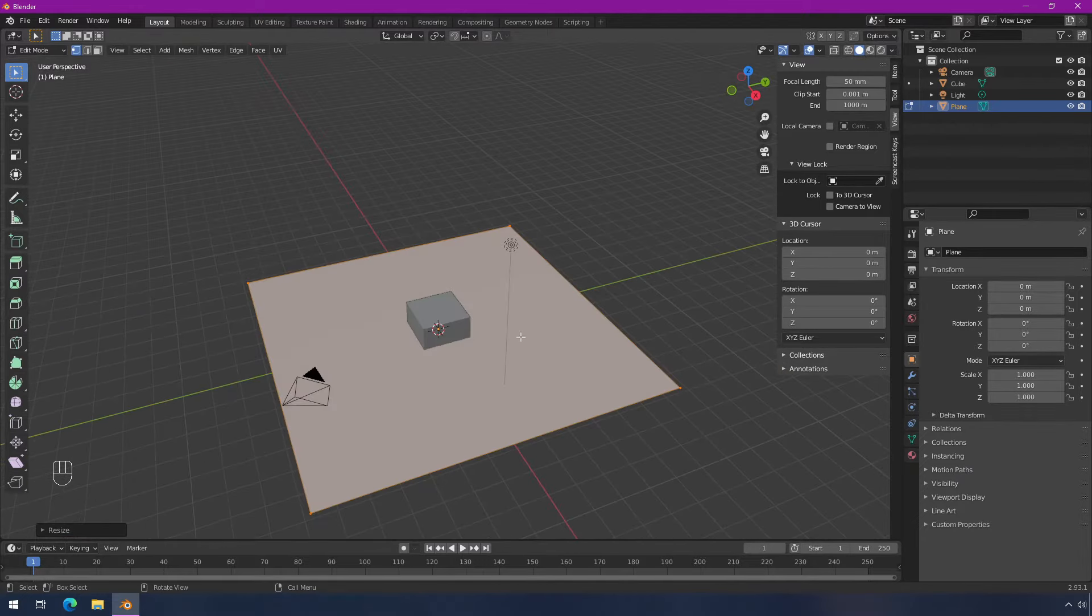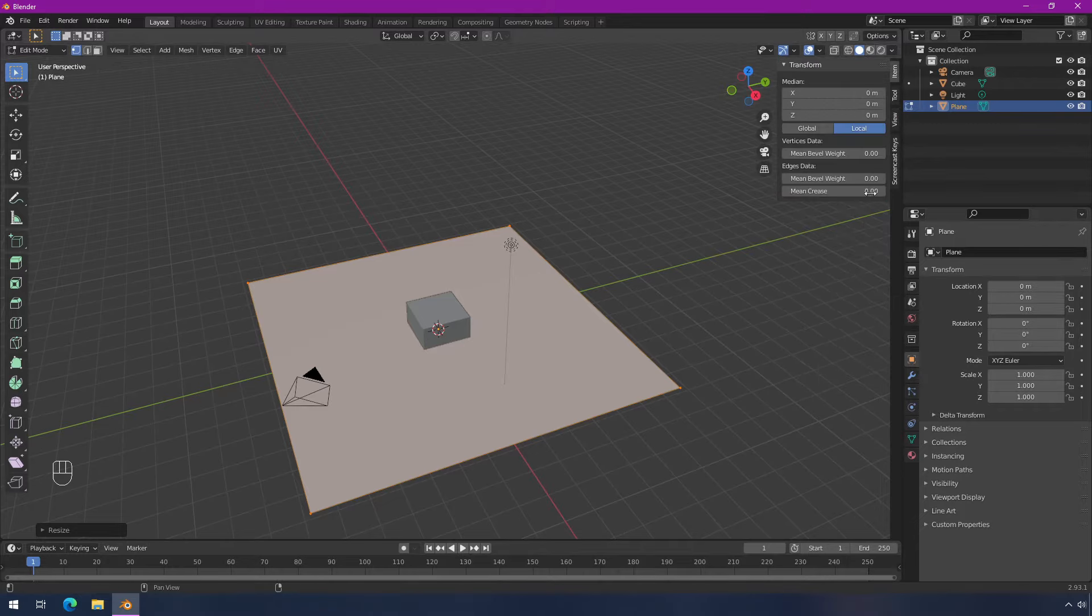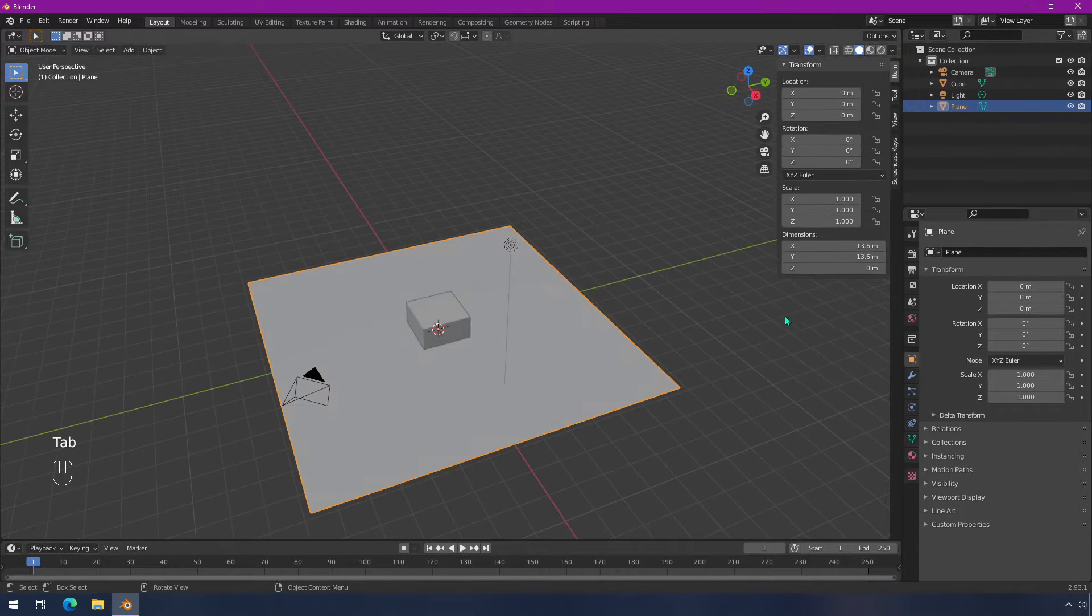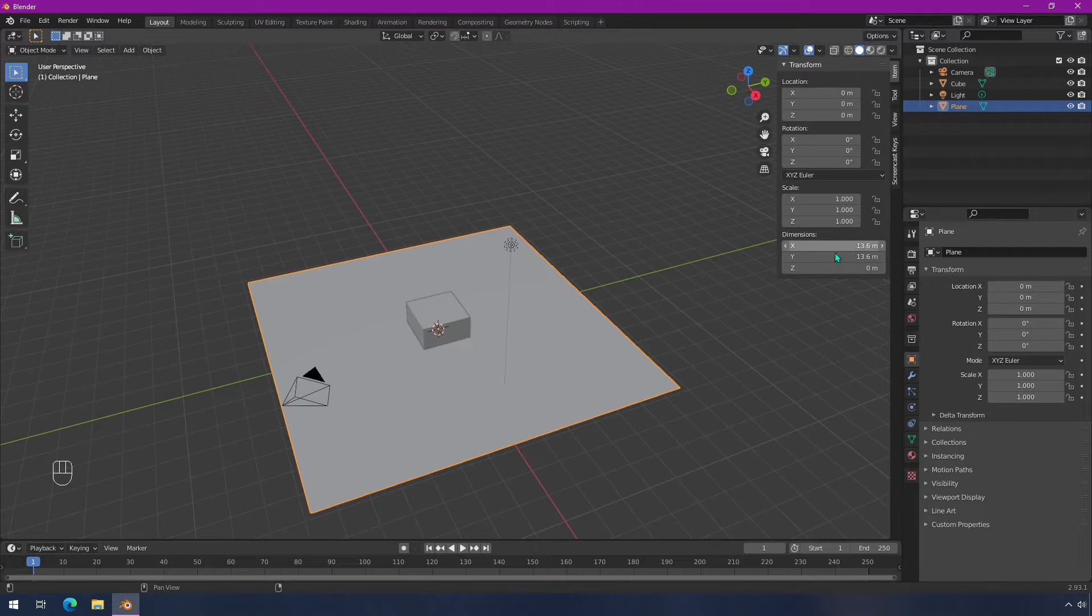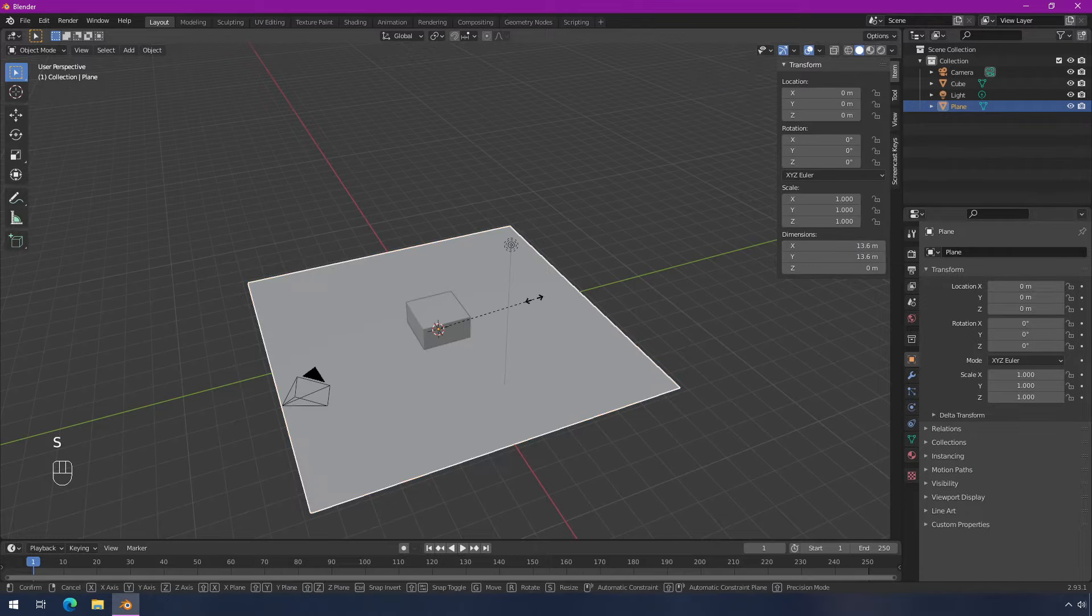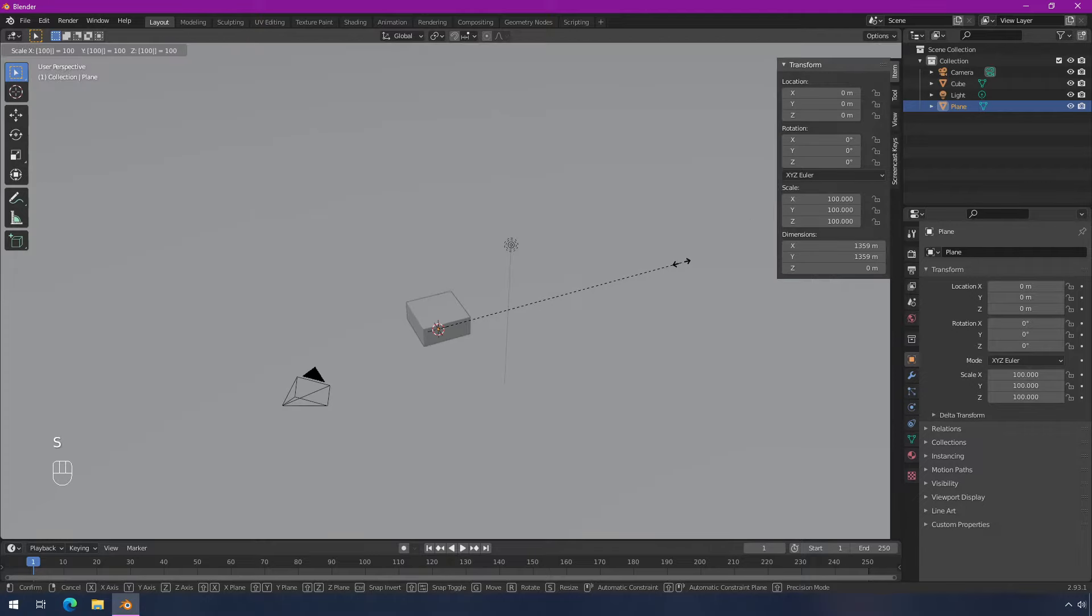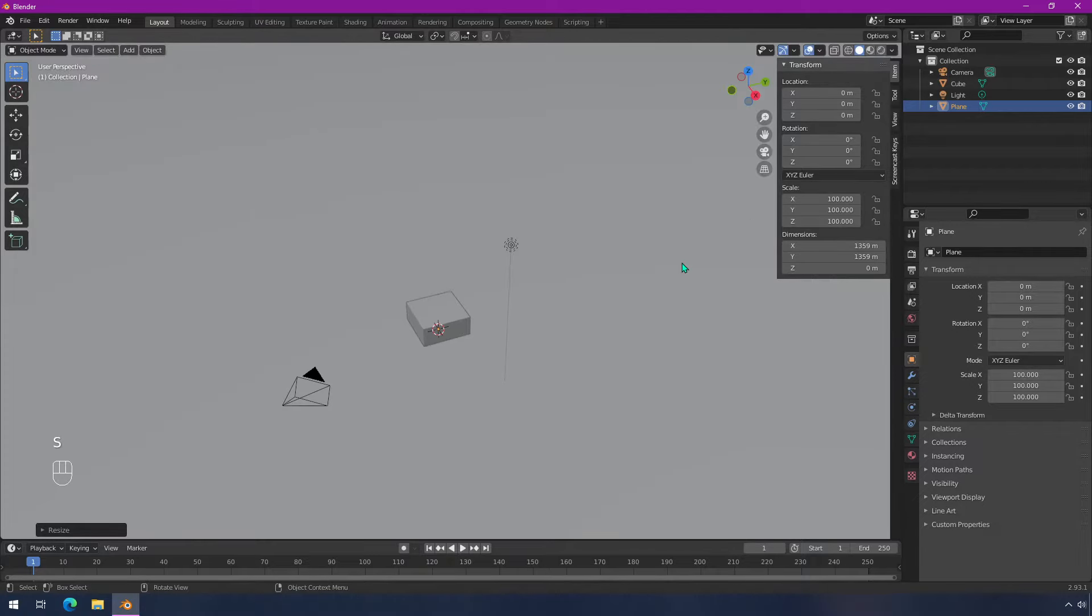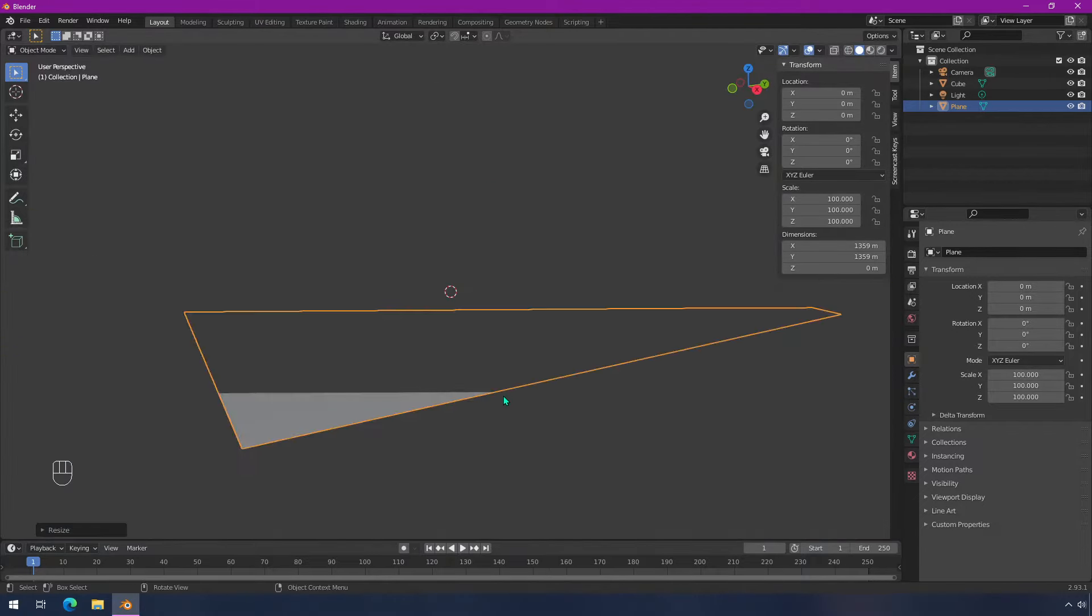So I'm going to scale this up. Right now this is about 13 meters. If I scale this up by 100, then this will be over a kilometer wide. So I'm just going to scale it here and I'll just do 100. And if I zoom out, at some point you can't see the thing anymore.